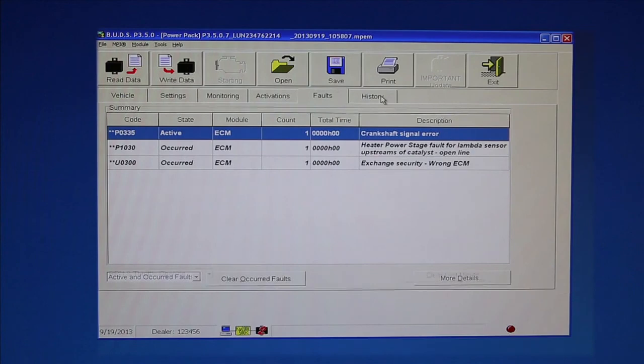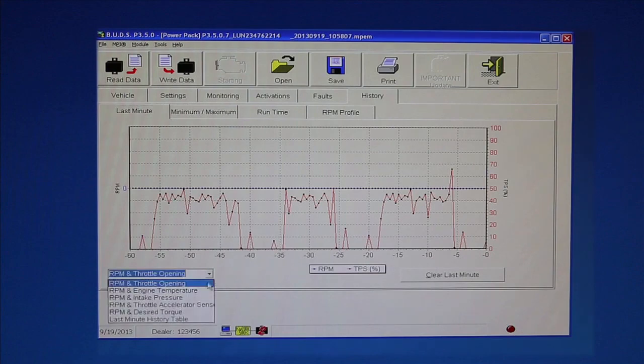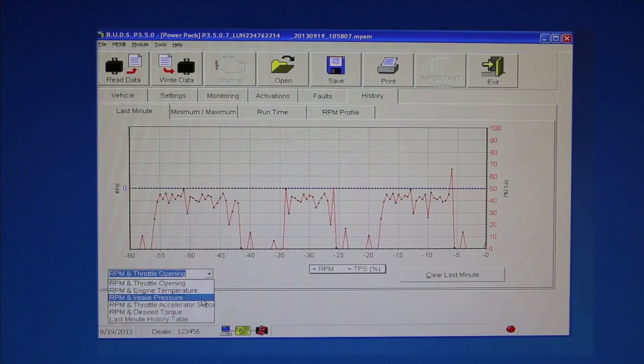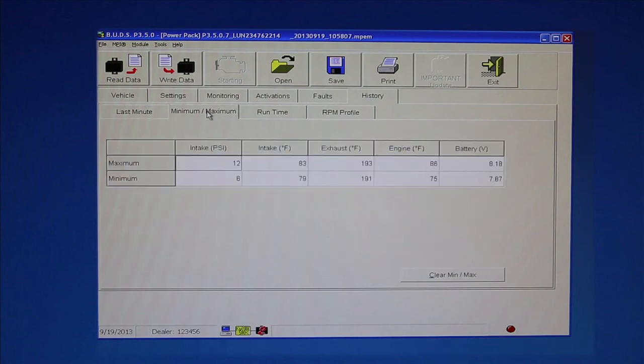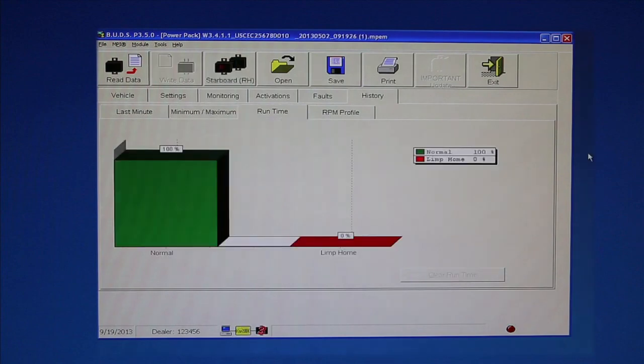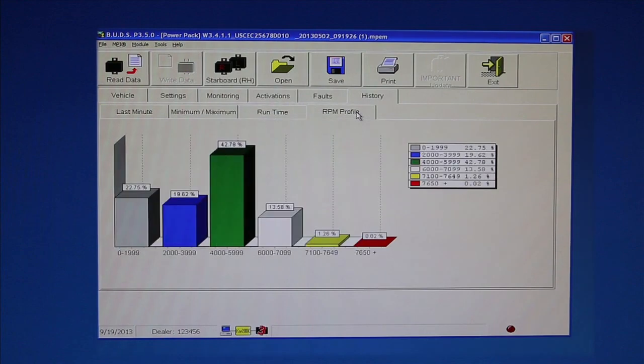The History tab contains four information sub-tabs. The Last Minute tab displays the last minute of engine operating conditions. Use the drop-down menu to select the parameters to view. The Minimum-Maximum tab displays the minimum and maximum values shown over the life of the vehicle. The Run Time tab displays the percentage of engine runtime in normal operation or in limp home mode. The RPM Profile tab displays the percentage of engine runtime the engine has run at various speeds.